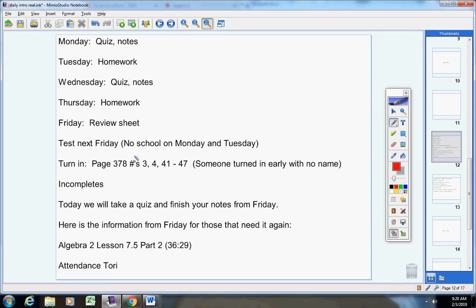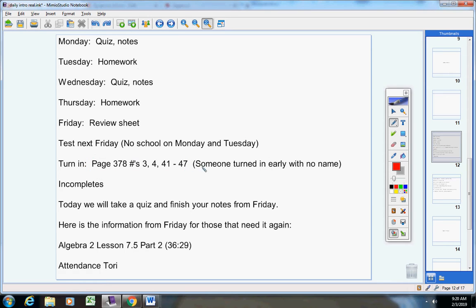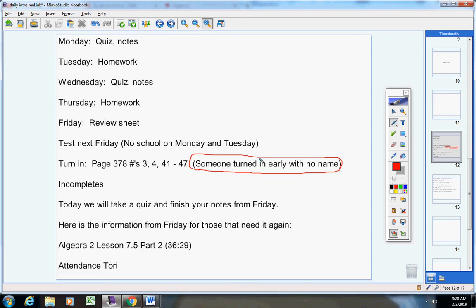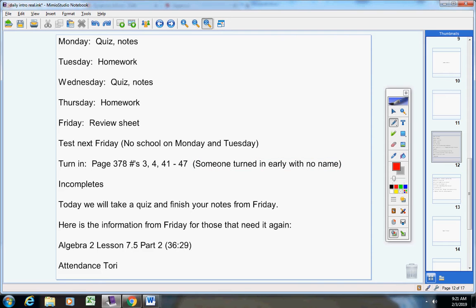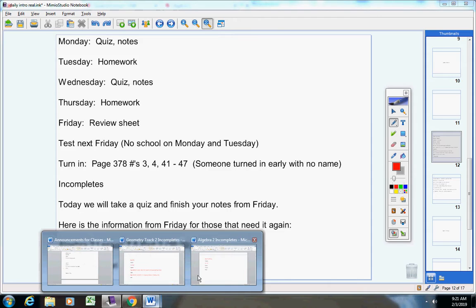Please turn this assignment in. It was given to you Friday. It's due today. Listen, someone turned this assignment in early, which is good, but they did not put their name on it. So I put it back in the folder. Someone needs to put their name on it and turn it back in so you get credit in completes.